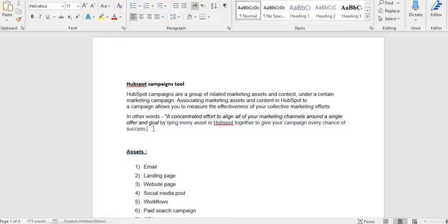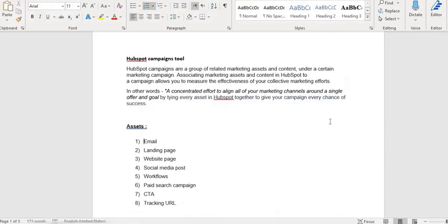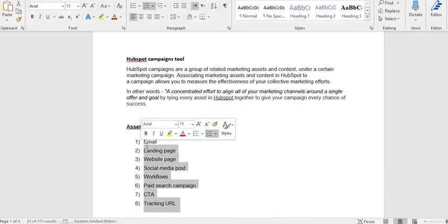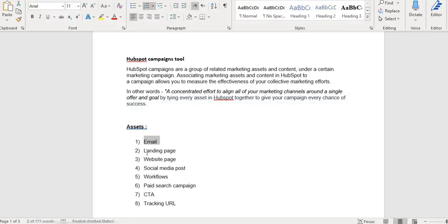What we are doing is under the asset section - email, landing page, workflows, etc. - all of this we are tying together. If you have anything else you can add to this. So we are combining all of these assets into one platform which is the campaigns tool, and then we are measuring the effectiveness of the campaign.